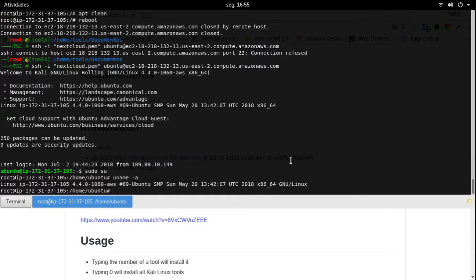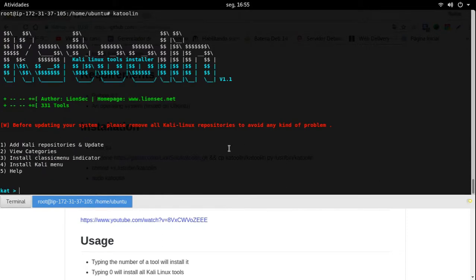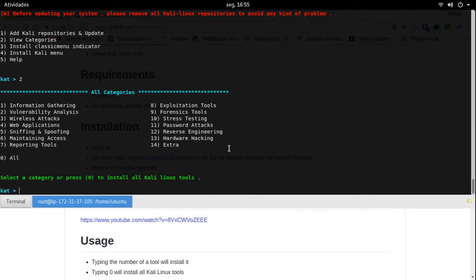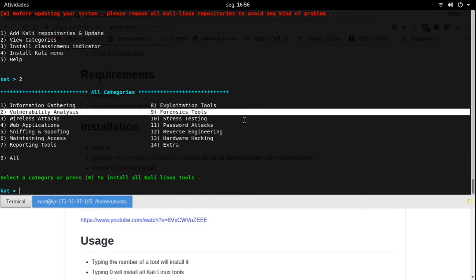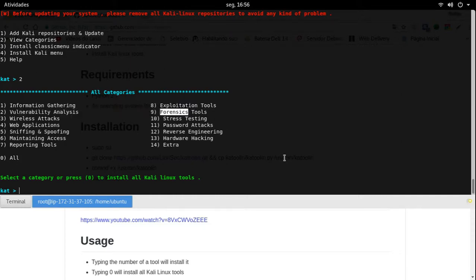O que nós vamos fazer agora? Nós vamos chamar o Katoolin. Eu vou ver as categorias que eu tenho. O Katoolin te leva às ferramentas do Kali Linux. Quais são as categorias? Análise de vulnerabilidade, wireless attack, web application, sniff, spoofing — eu particularmente gosto muito dessas duas. Ferramentas para forense. Muita coisa mesmo.